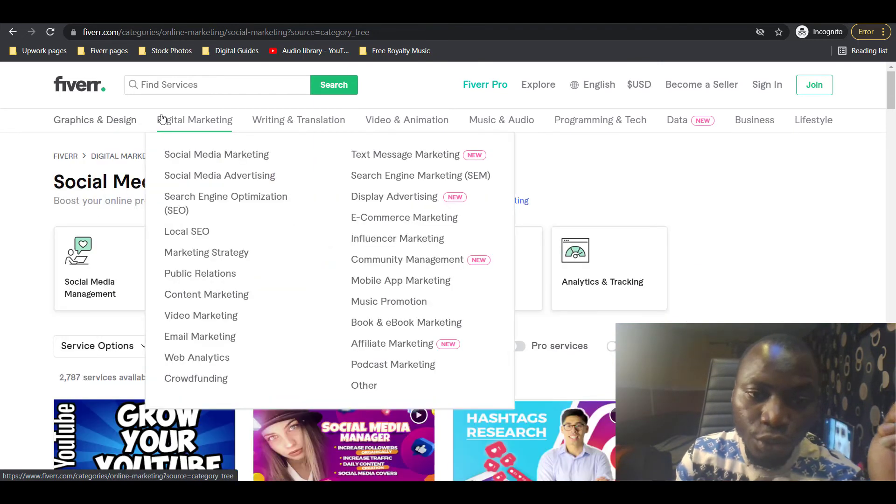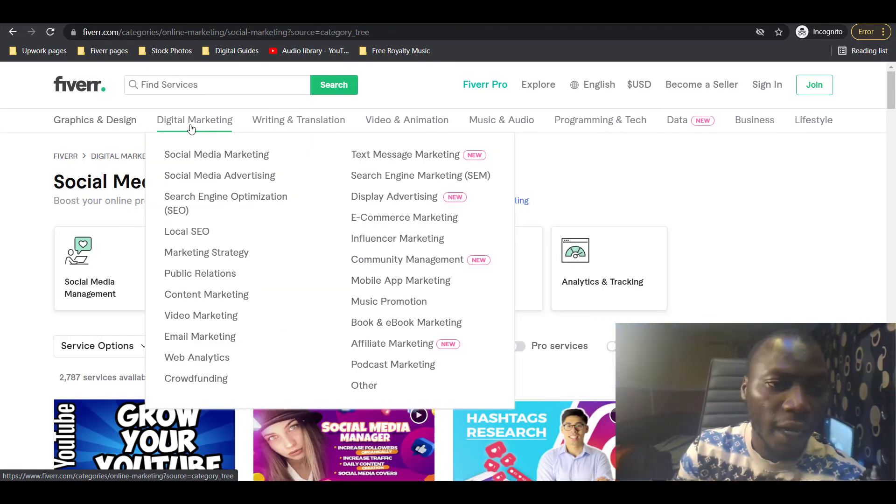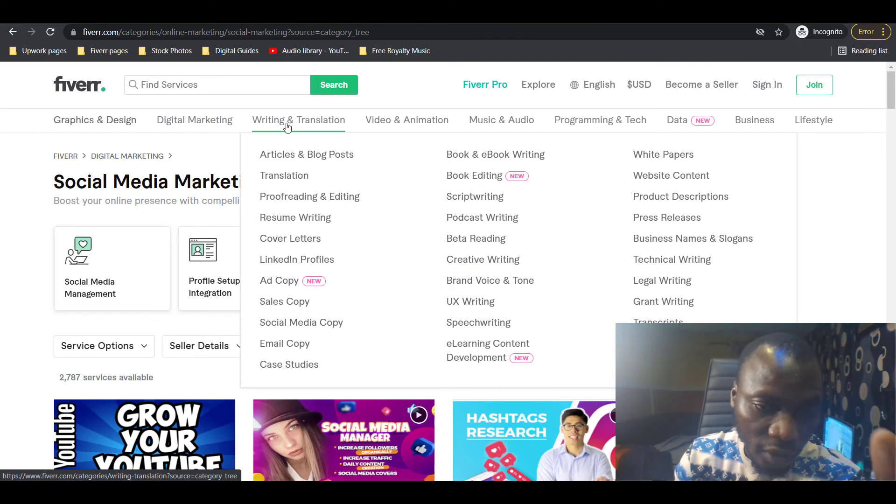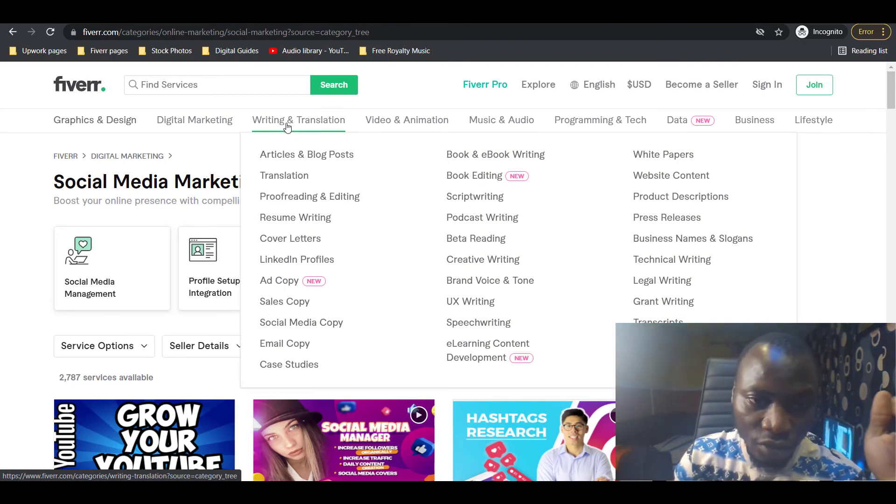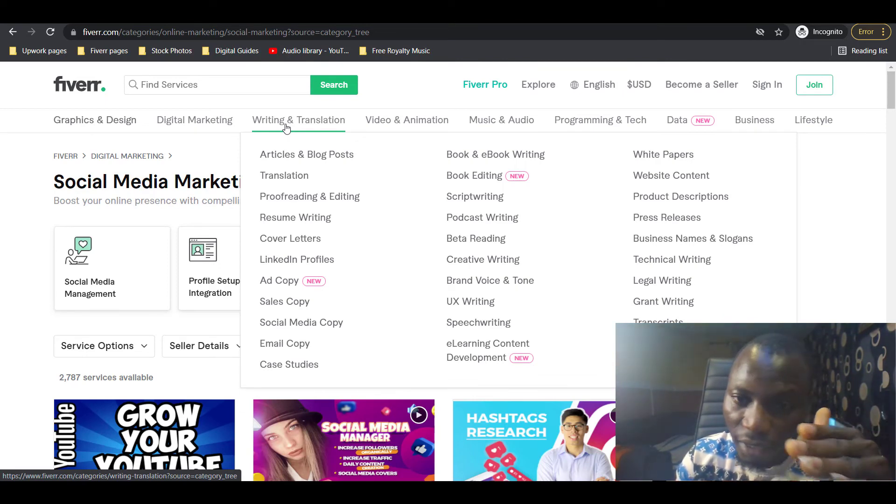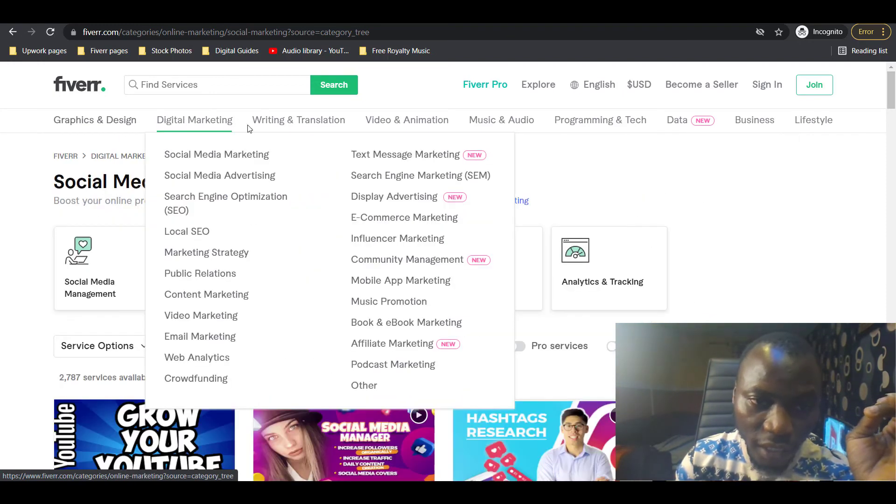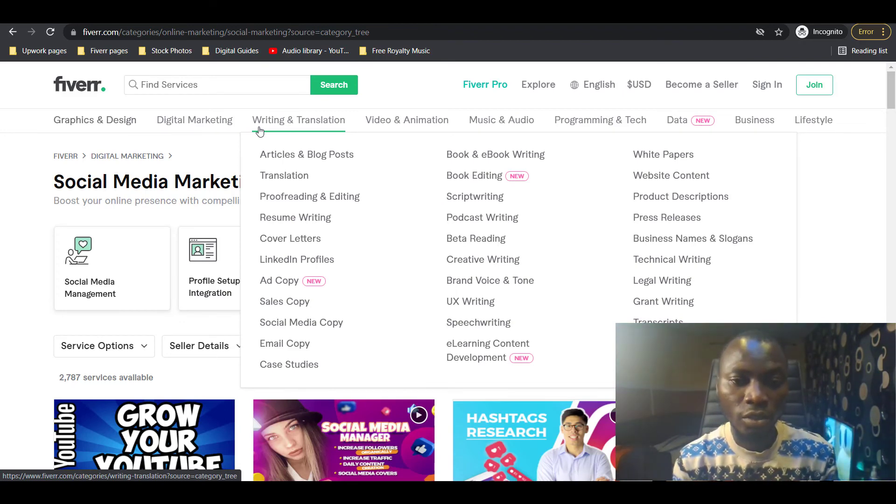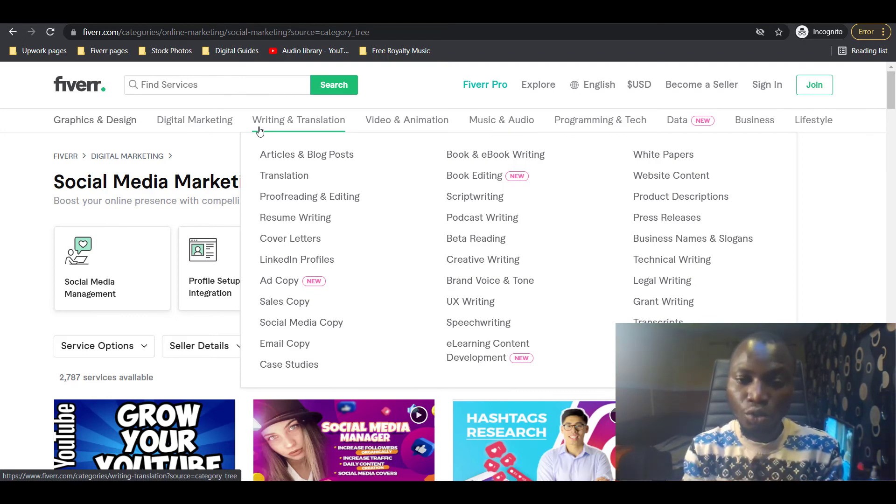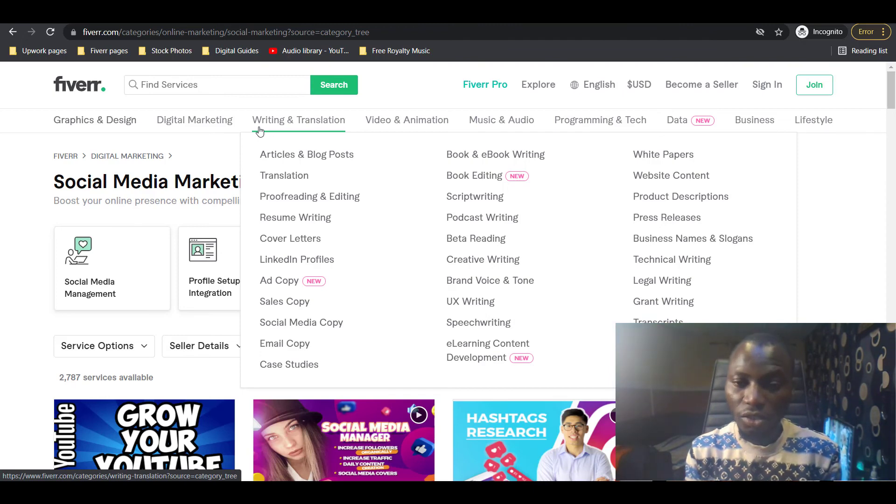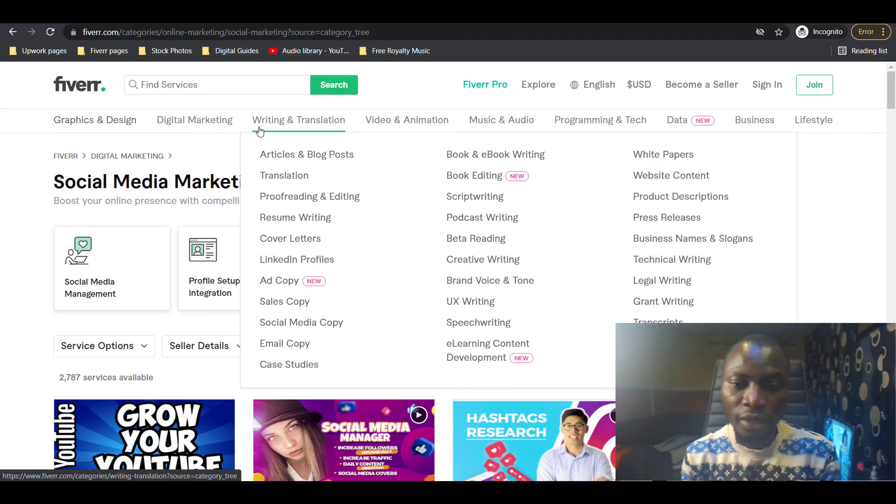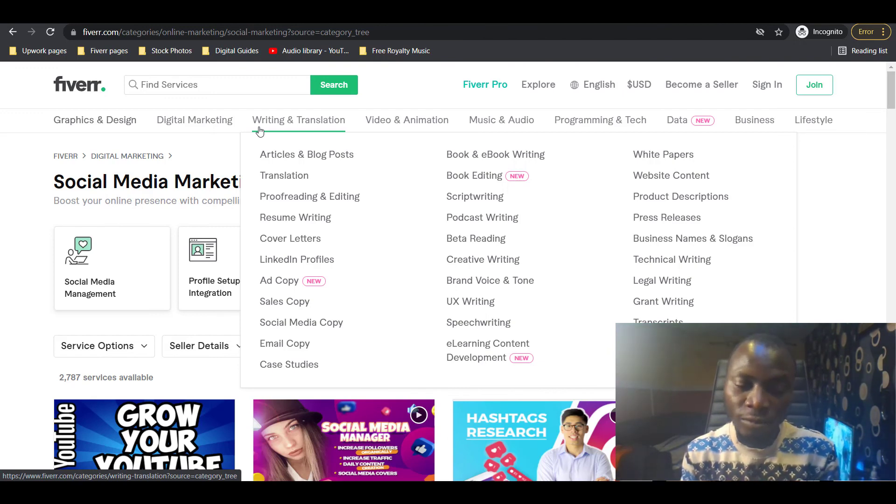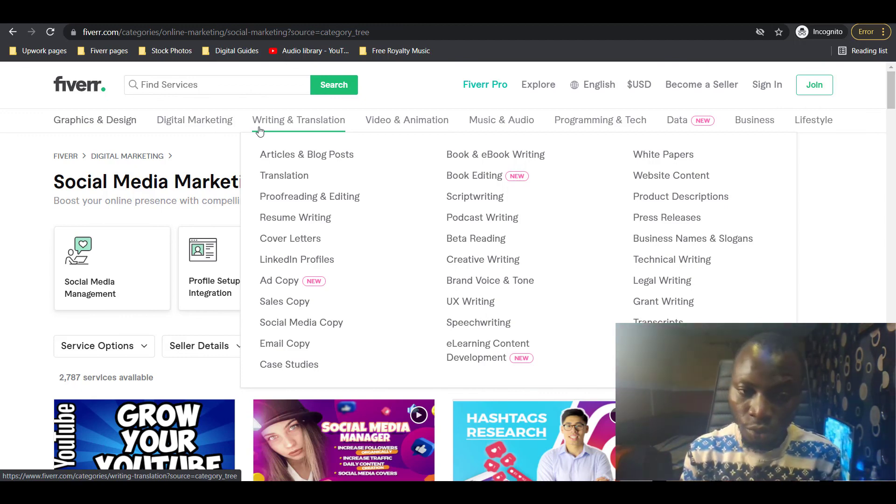All these three niches are what you can use to make passive income on Fiverr if your skill falls into any of these three categories. You should be making nothing less than $1,000 to $3,000 per month. If you find yourself as a skillful person that can offer a service in any of these categories, I would advise you to get started. Create two gigs in different subcategories and see how it goes in a week, two weeks, or even a month.